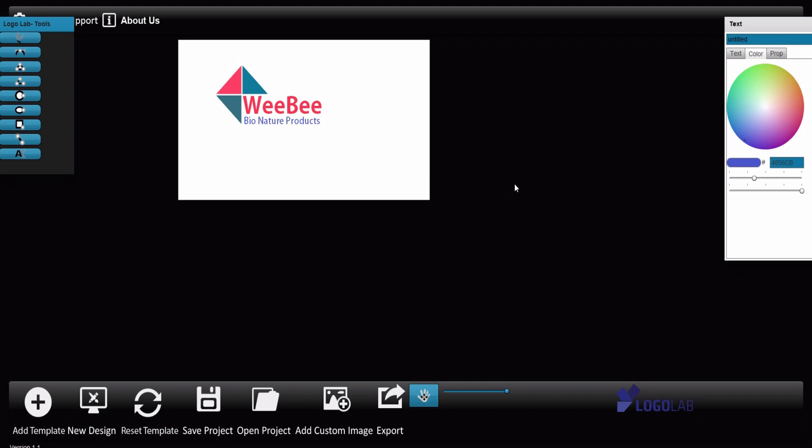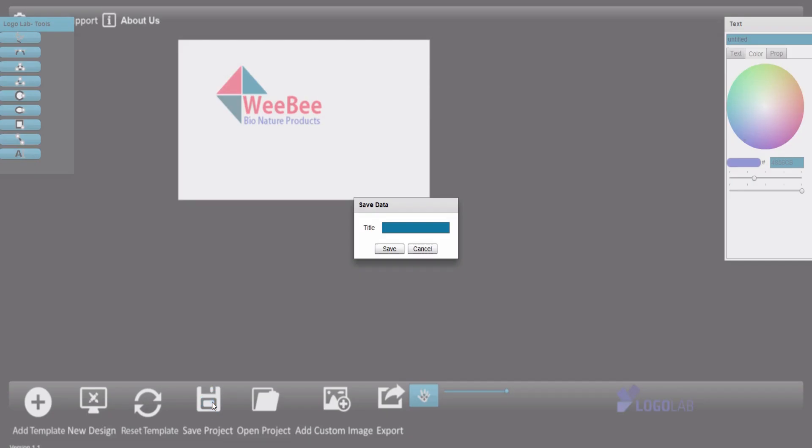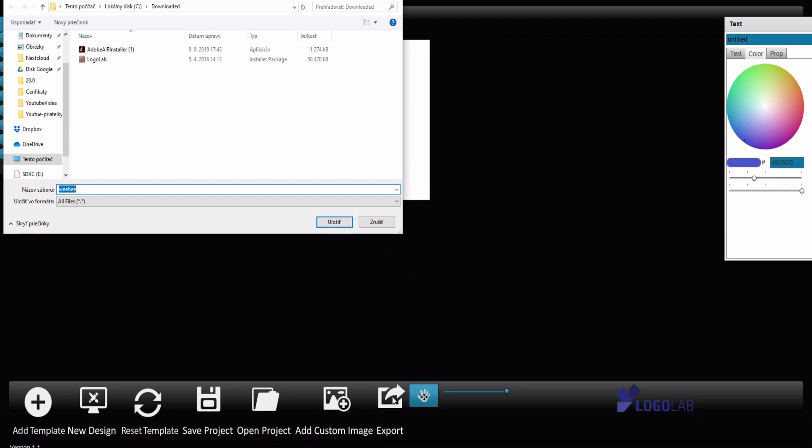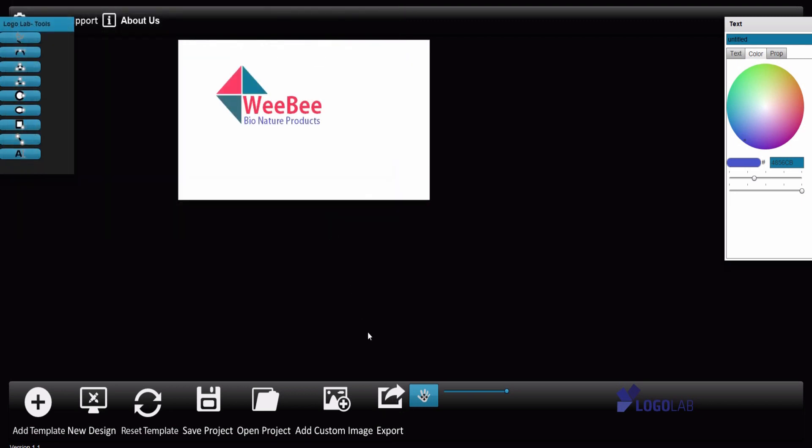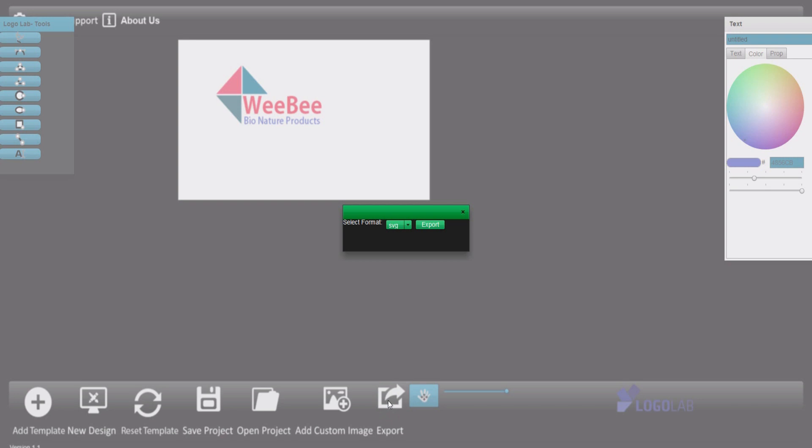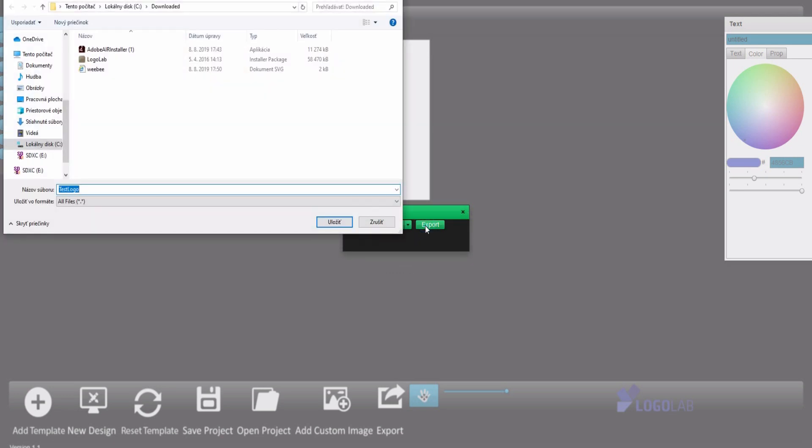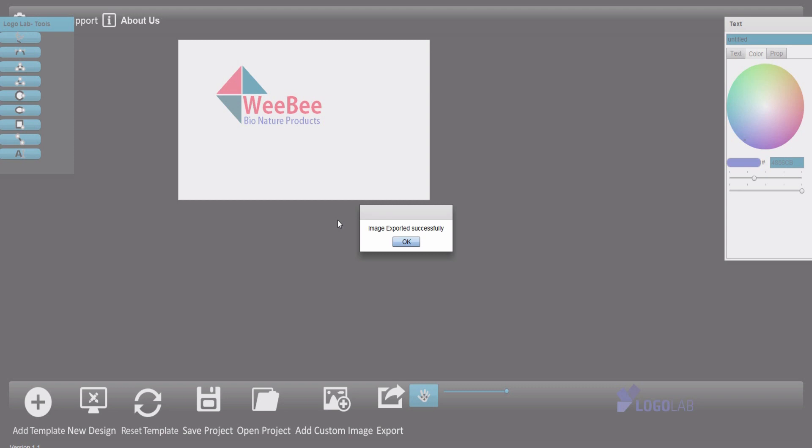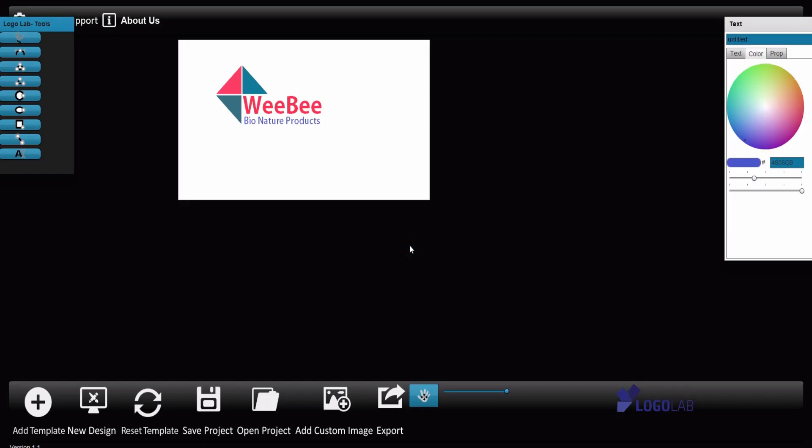So here is your or my new logo. Now it's just to either save project if you want to keep it for some next processing, or you can export it. WeeBee, and export it. There are a few options of the format: vector format, PNG or JPEG. So let's say PNG and export. Again, it's exported successfully.